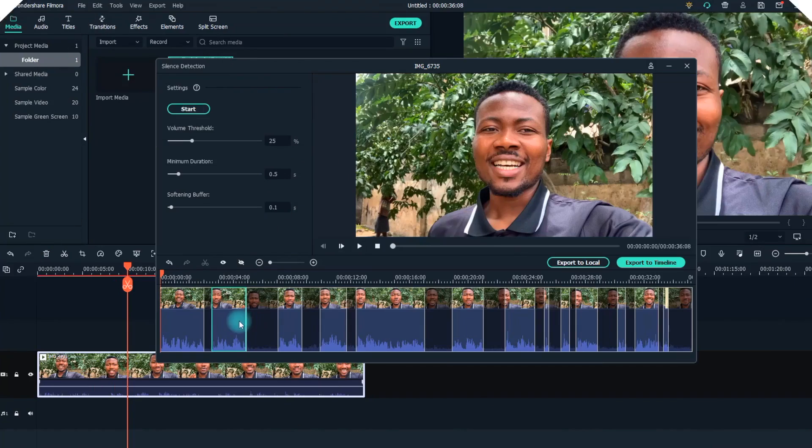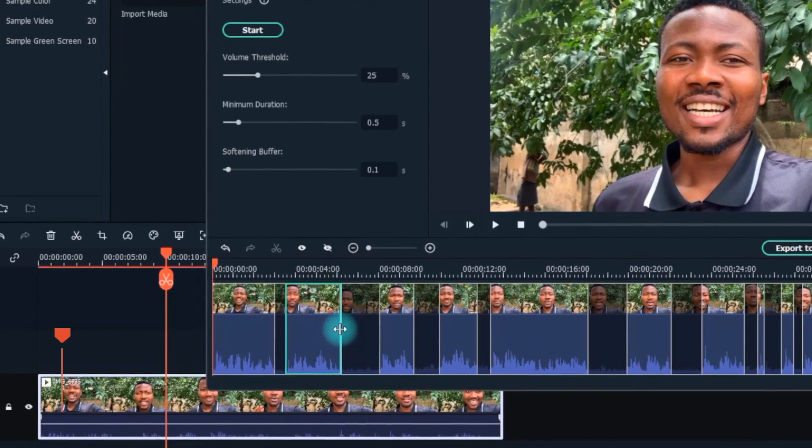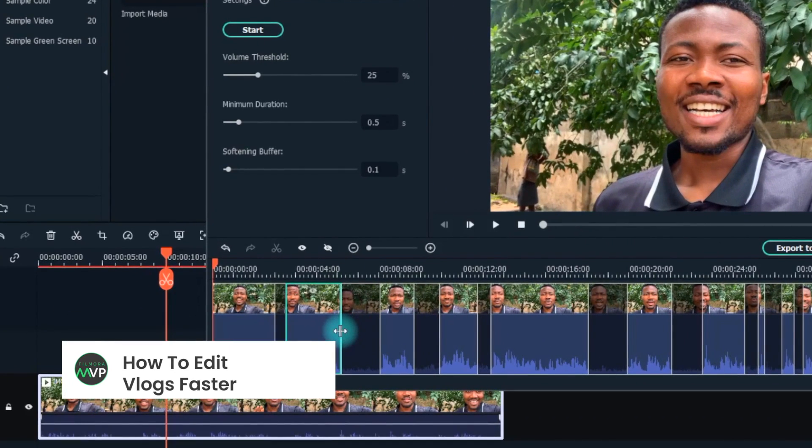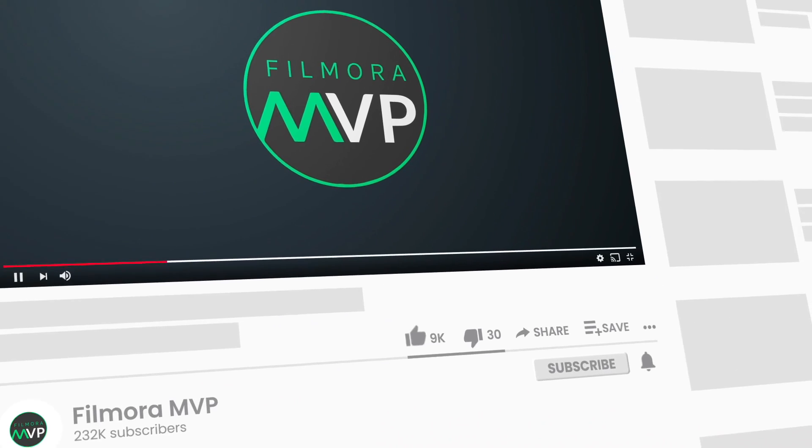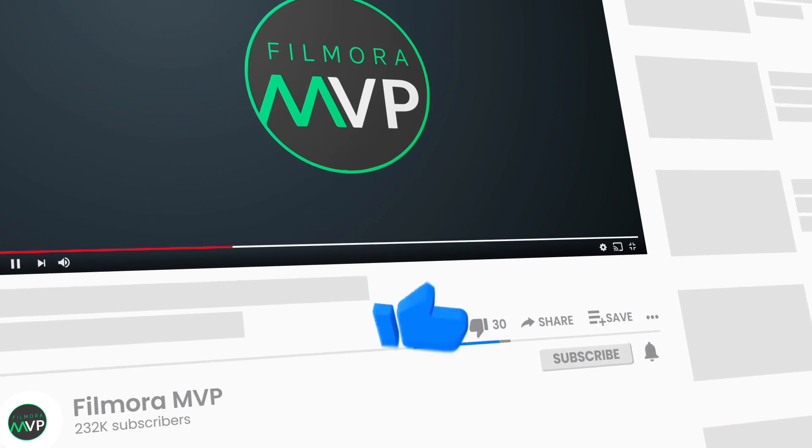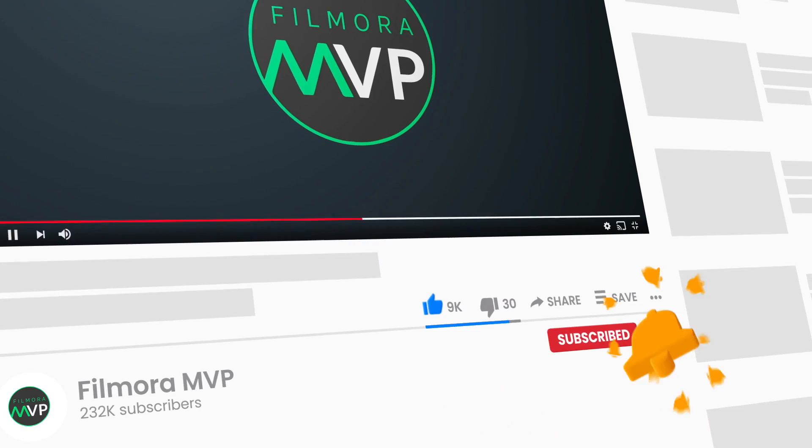In this video, we're going to show you how to refine your vlogs fast and easy using Filmora 10. So keep watching this video till the end. Before we start, make sure to subscribe to the channel and don't forget to hit the bell icon.